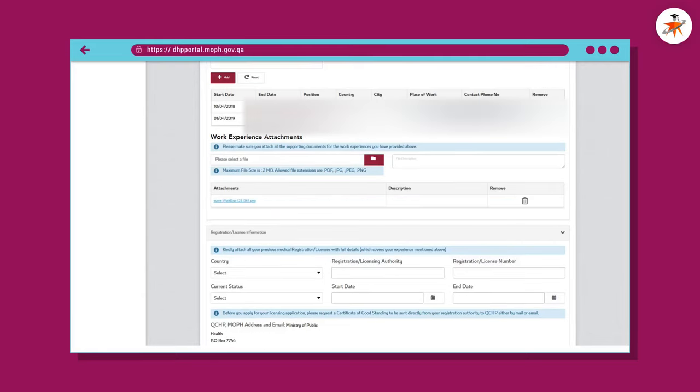A healthcare practitioner can sit for the exam for a maximum of 5 attempts in their specified scope. That's all from us. Hopefully this video will be beneficial and will clarify many of your questions related to DHP MOPH Qatar Dataflow Process, Evaluation Process, and scheduling the Prometric Exam. Do not forget to watch many of our videos made for healthcare professionals. If you liked this video, do not forget to hit the like button, share, comment, and subscribe to our channel. Have a good day, bye.